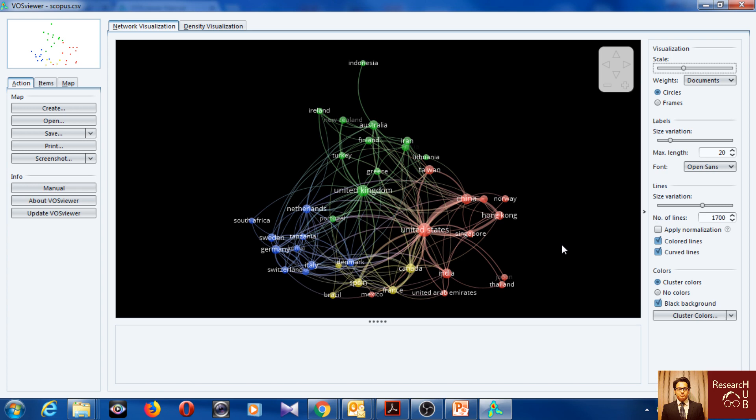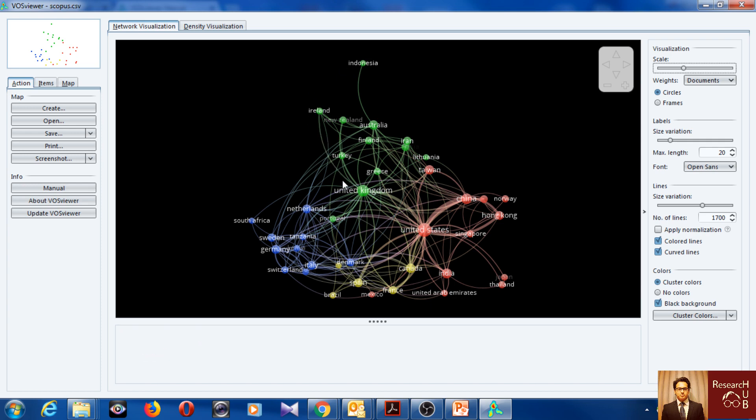So we can increase the size. I think this looks very good actually. We can see which countries are working together most. So these countries are in this research field of supply chain and marketing interaction. These are collaborating and these are collaborating and here.